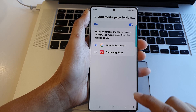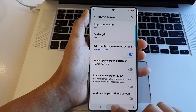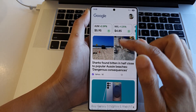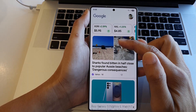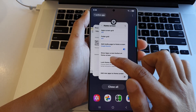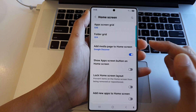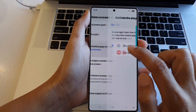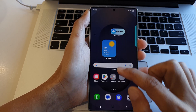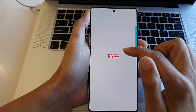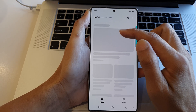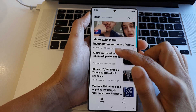If you select Google Discover, you can see on the home screen this will display the Google news media page. If you switch over and select Samsung Free, then it will set the media page to use Samsung news media.